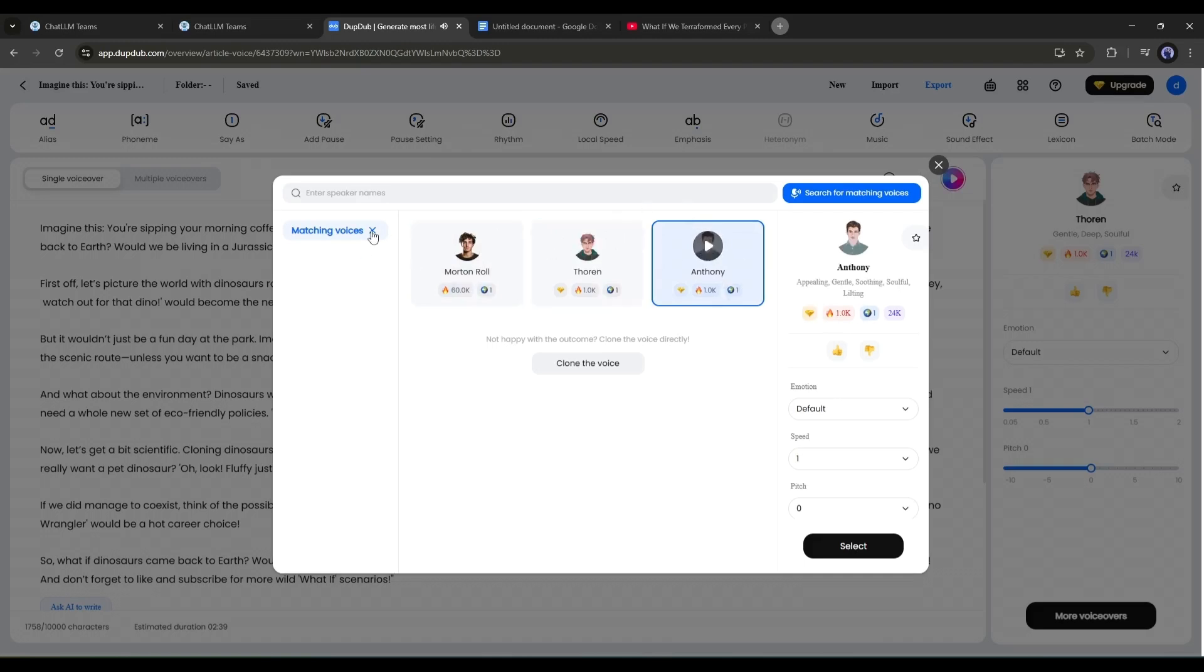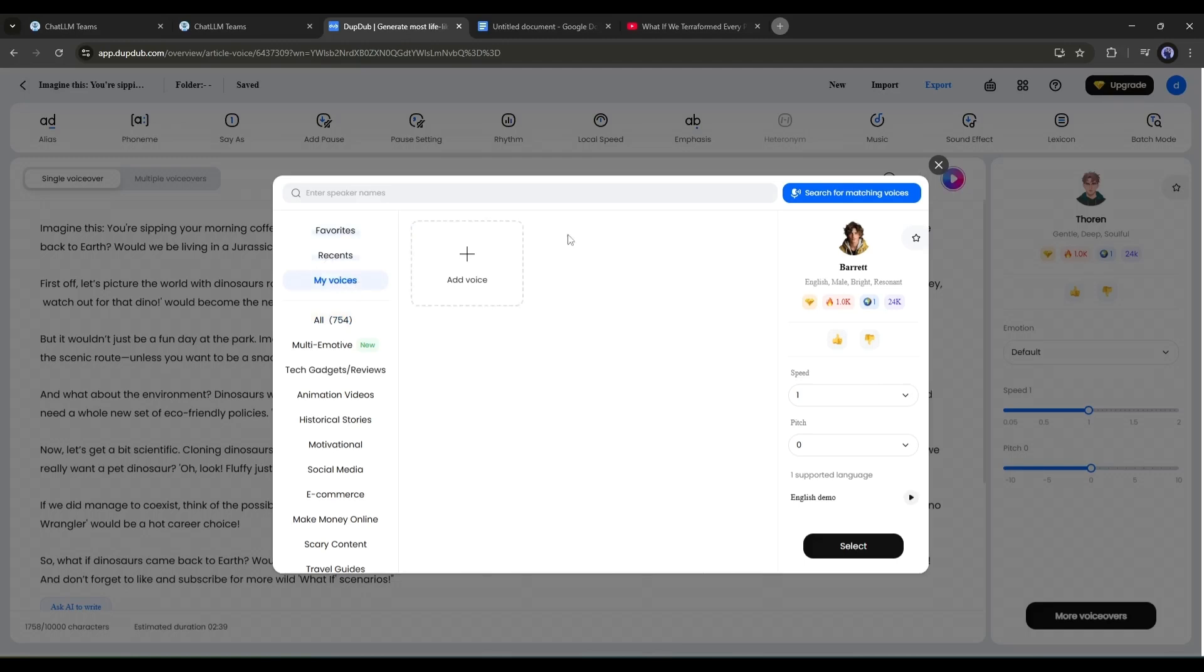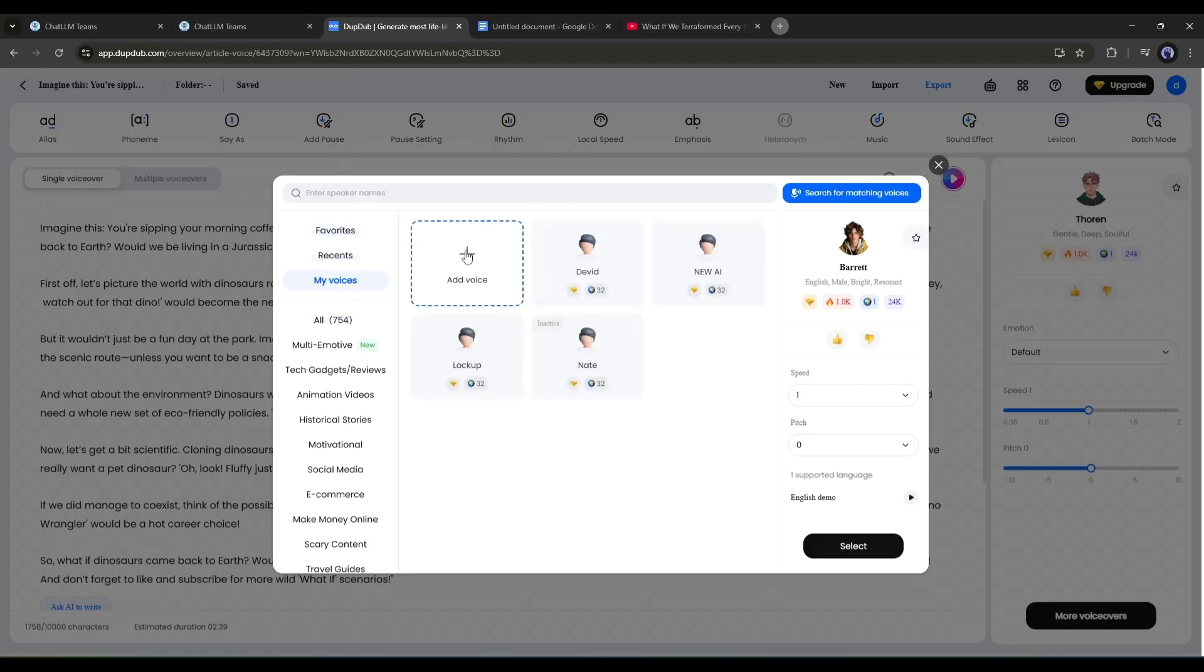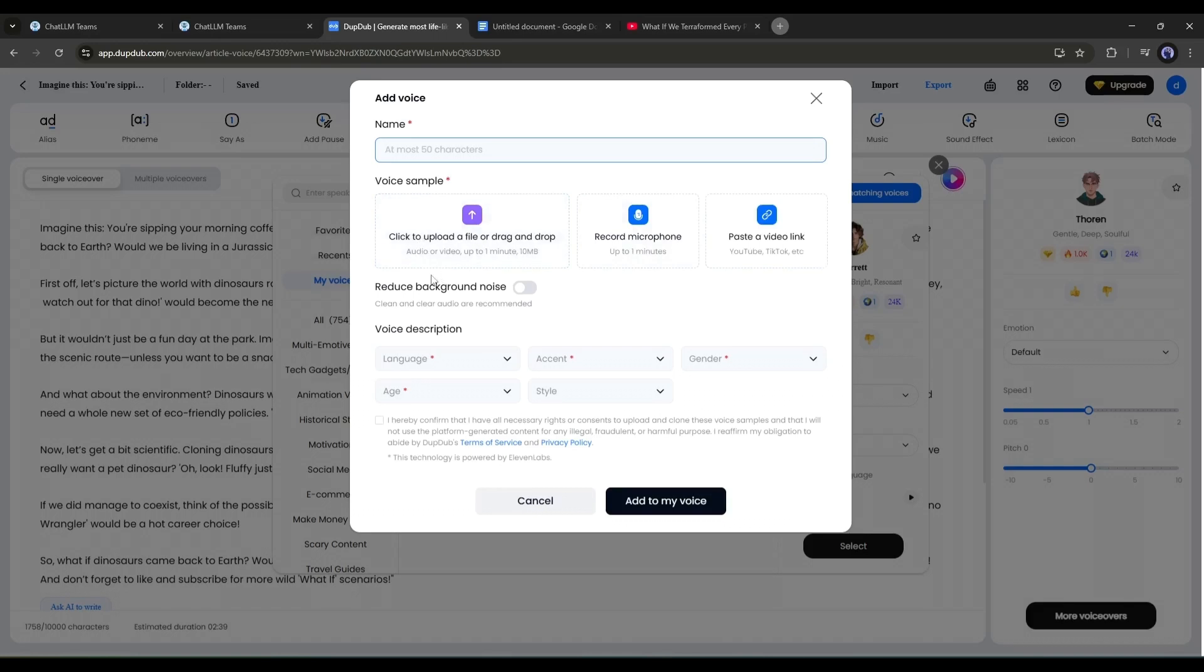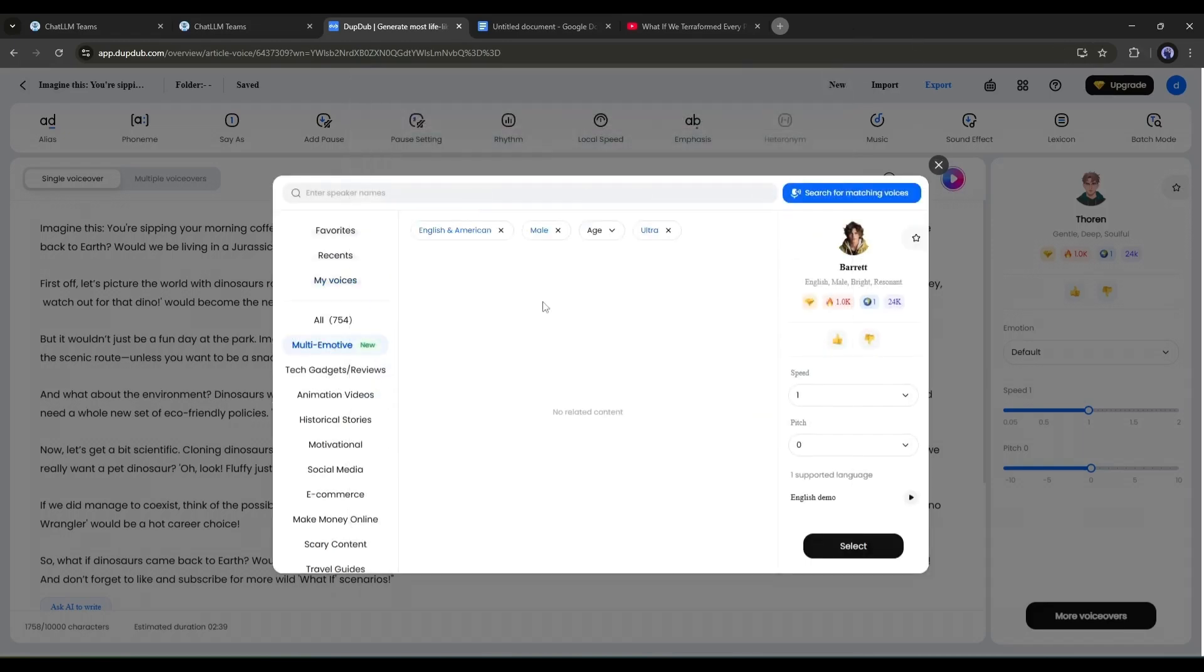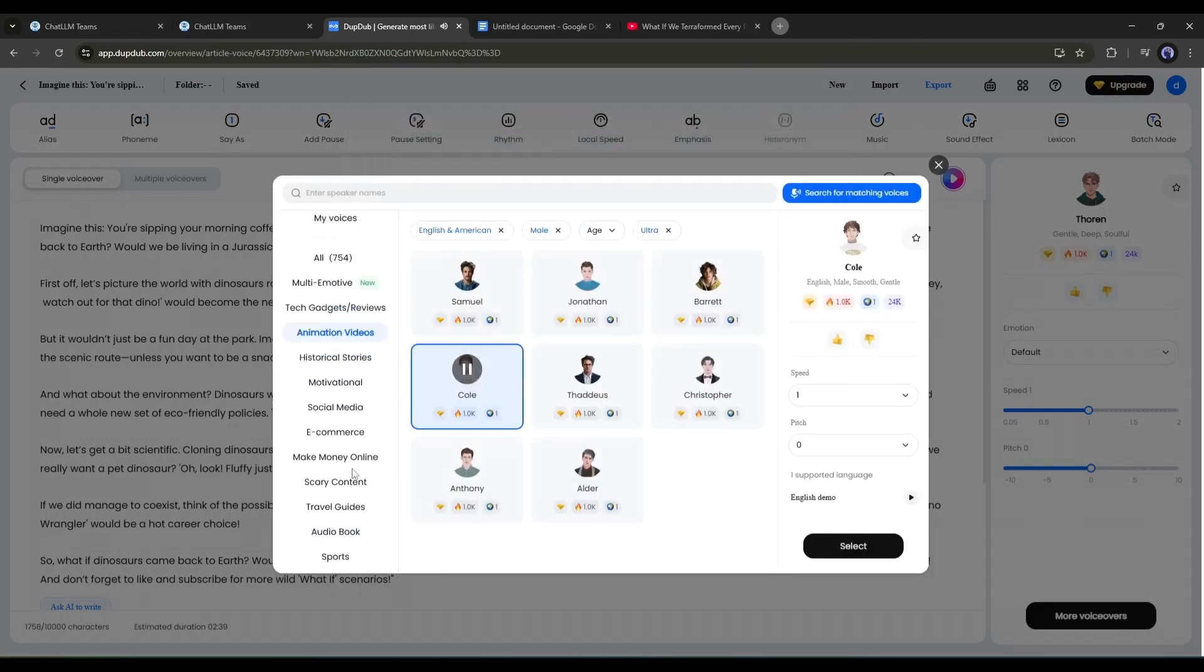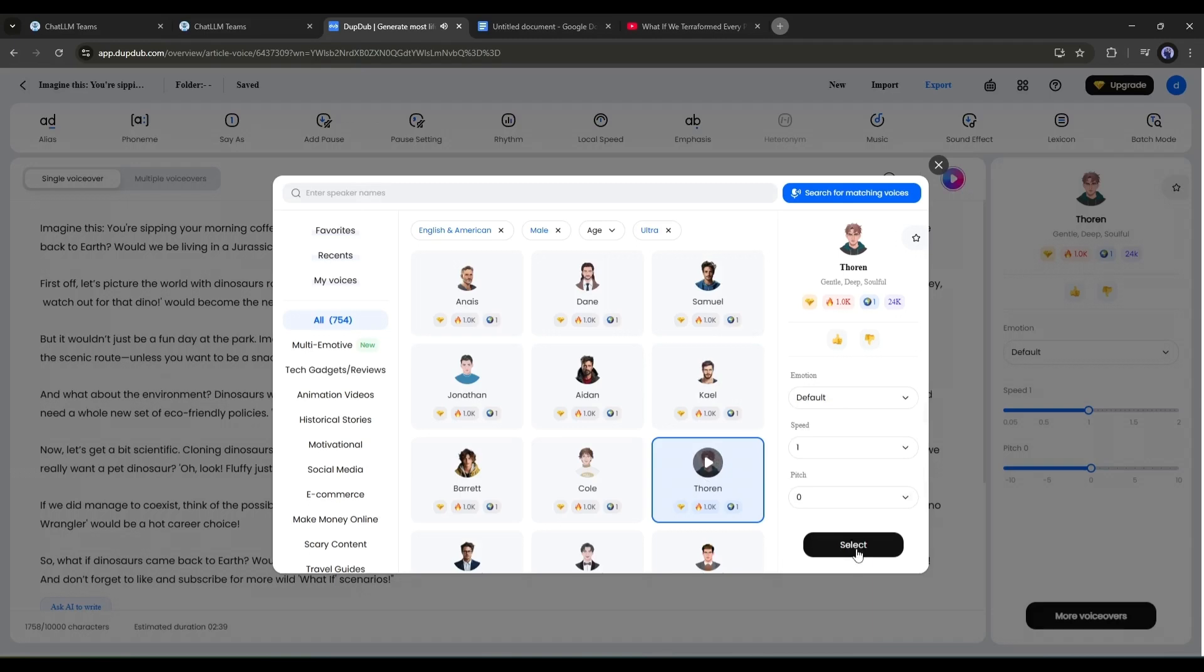You can even clone your own voice. Here in the My Voice tab, you can see all of my cloned voices. To create a new voice clone, simply click here. Now you have to upload a voice sample clip, record a sample with a mic, or provide a video link with voice. After that, set all other settings and click here. DubDub will clone your voice within a few minutes. Okay, once you find the best voice for your voiceover, click here.